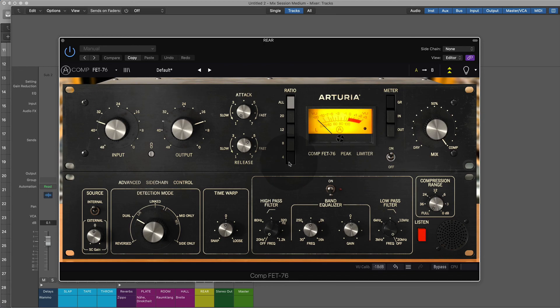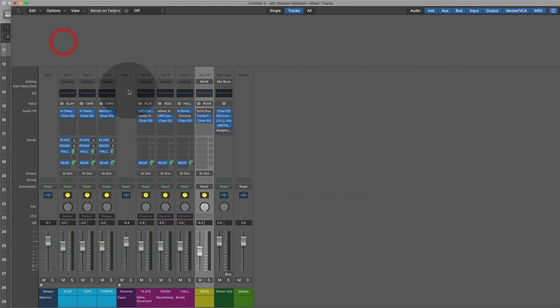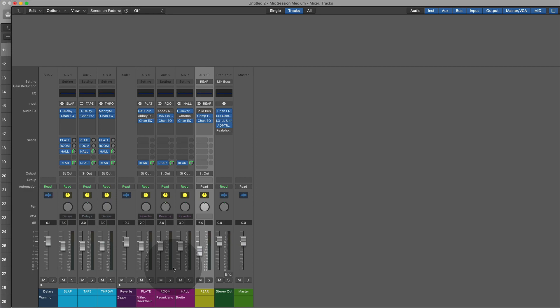Andrew Scheps does it here with a 2:1 ratio. This compressor does not have that option, so we're doing a 4:1 ratio. Maybe we'll do a little bit less gain reduction. There's the concept of the rear bus where everything, including the delays, are being sent to the rear bus. The reverbs are going to be sent to the rear bus. All the buses are going to be sent to the rear bus except the drum bus.